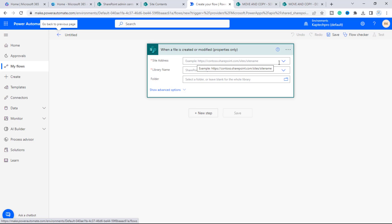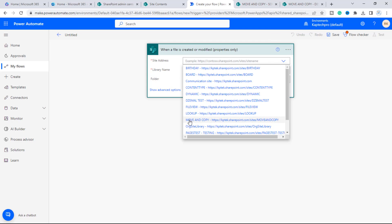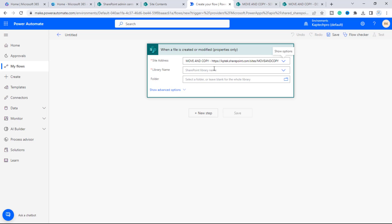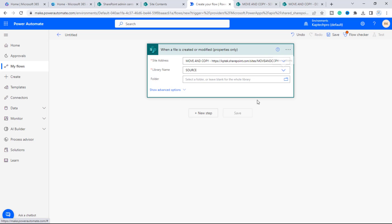First I'll provide my site address — 'Move and Copy.' In the dropdown menu it will load and you can see my site URL. You can also enter the site address manually. It's now asking for the library name; clicking the dropdown shows three document libraries inside the site, and we'll pick 'Source.'